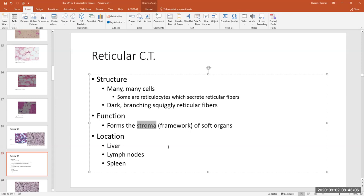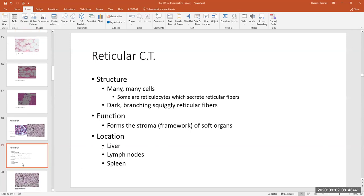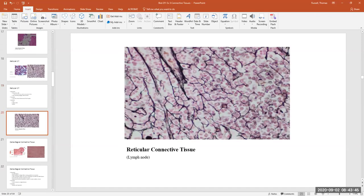Some locations of reticular connective tissue include the liver, lymph nodes, the spleen, and red bone marrow. In these areas the framework of these soft tissues is formed by reticular connective tissue. Looking at another slide, you can see all the little reticular cells — these thick, short, branching, dark fibers give the tissue its structure and maintain its shape. They run in all directions to give support in three dimensions.